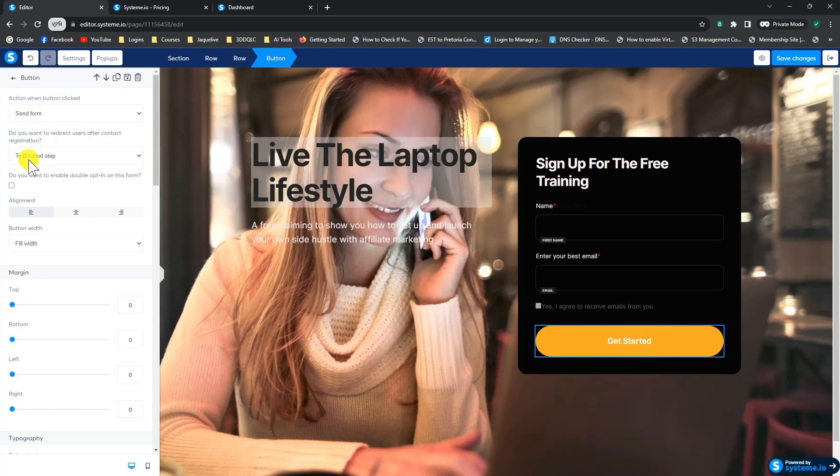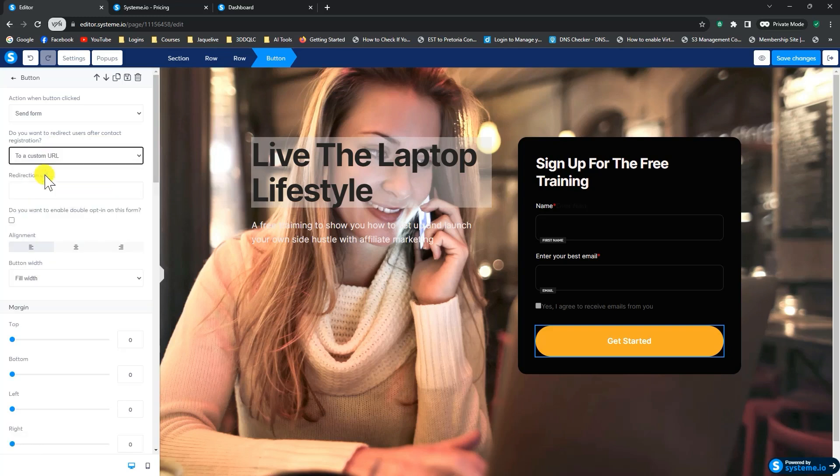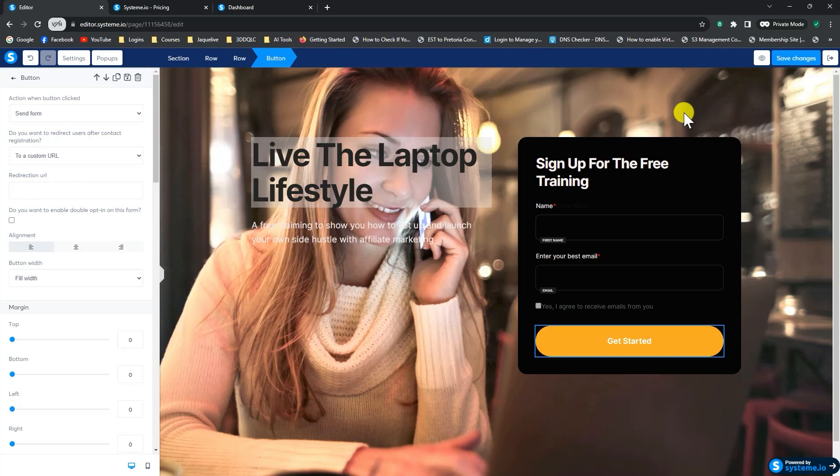So if you're going to have a funnel with multiple pages on it, you can select to send the person to the next step in the funnel. In other words, the next page. Or if you're going to send them to your affiliate link, you can click here to select to a custom URL. And in the redirection URL box over here, you would then add in your affiliate link. That will send people, once they've entered the email address and they click get started, send them off to your affiliate offer. So you can add that URL in here. And then you would just click on save changes and click to go back.